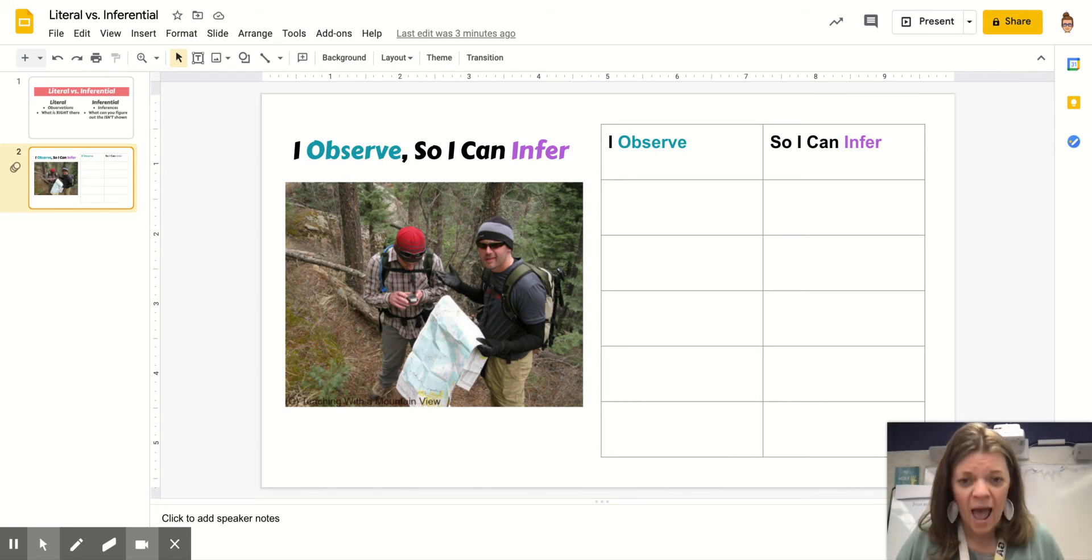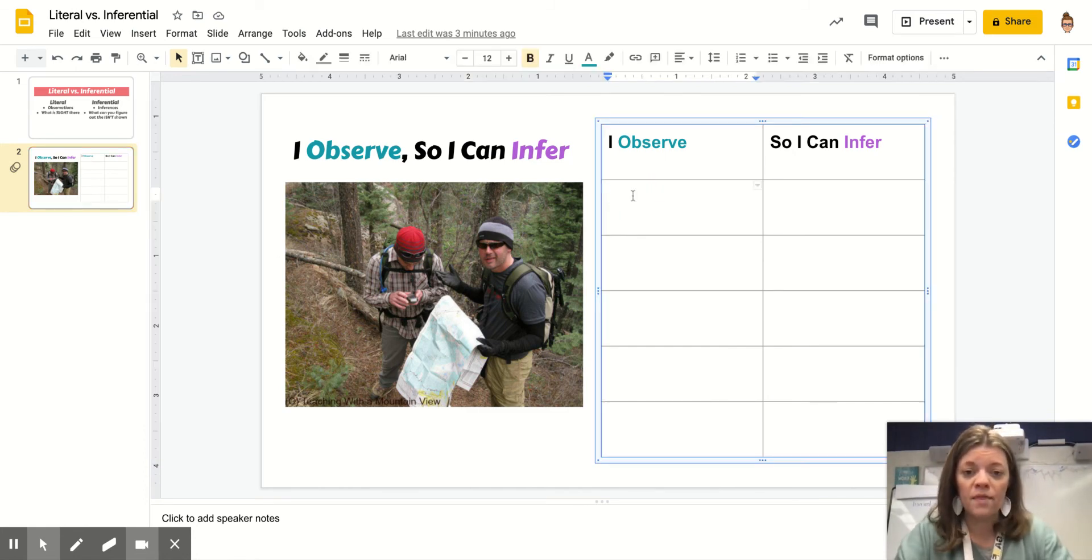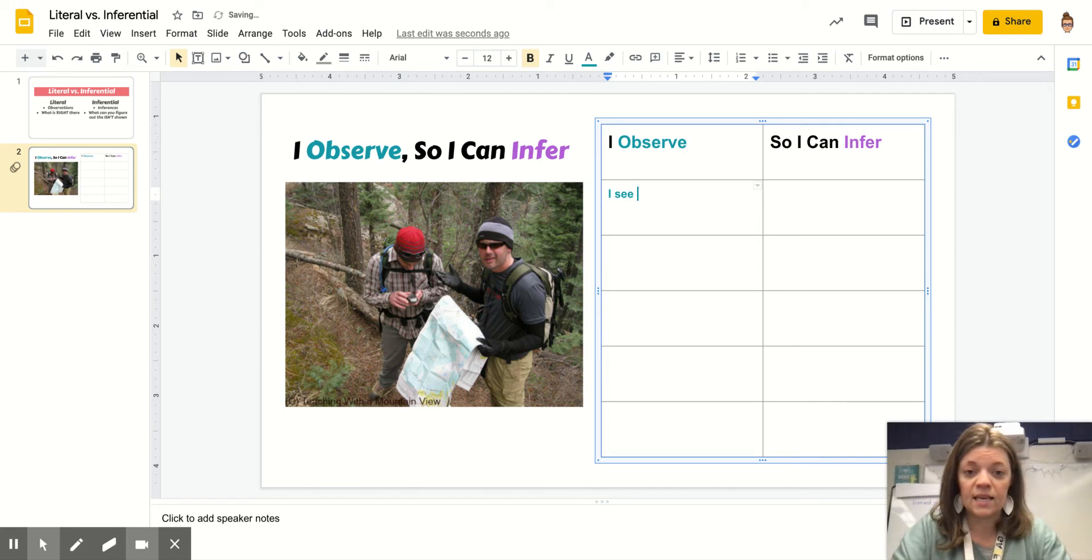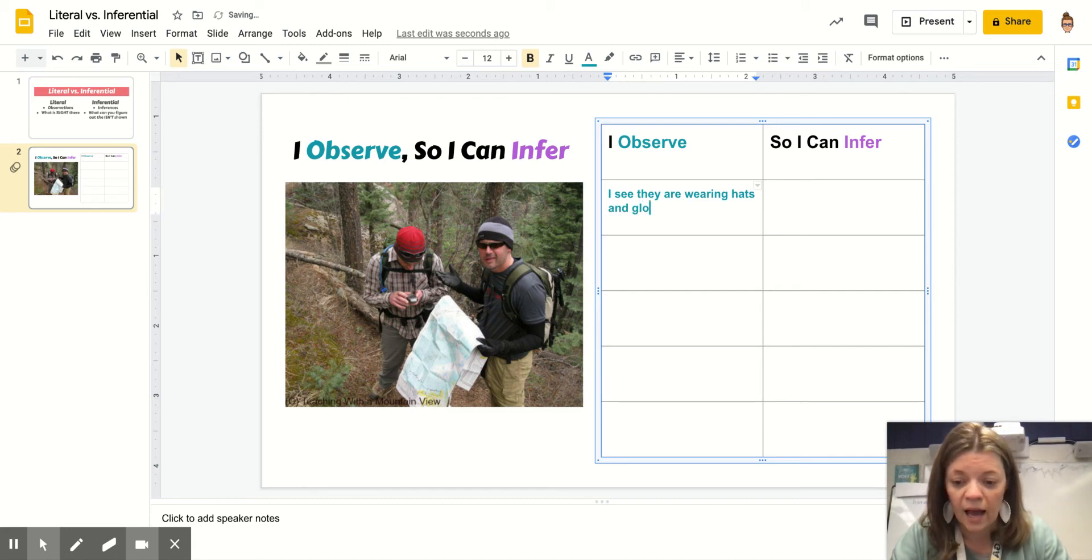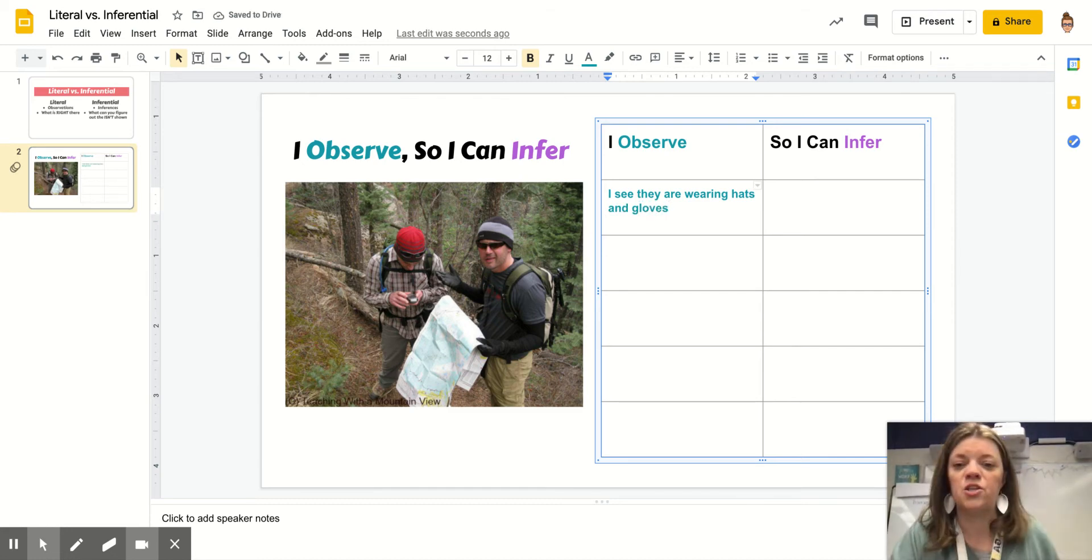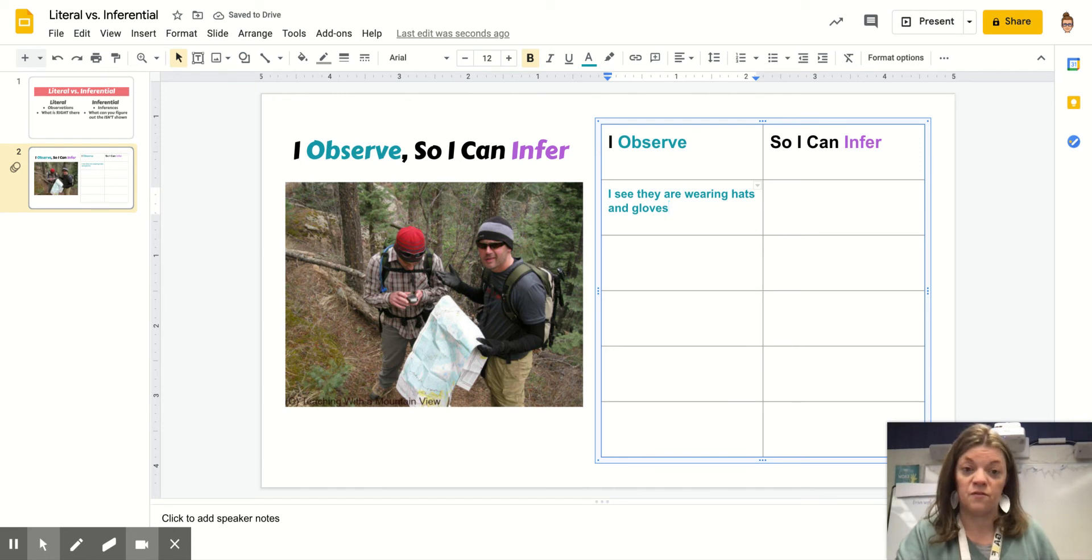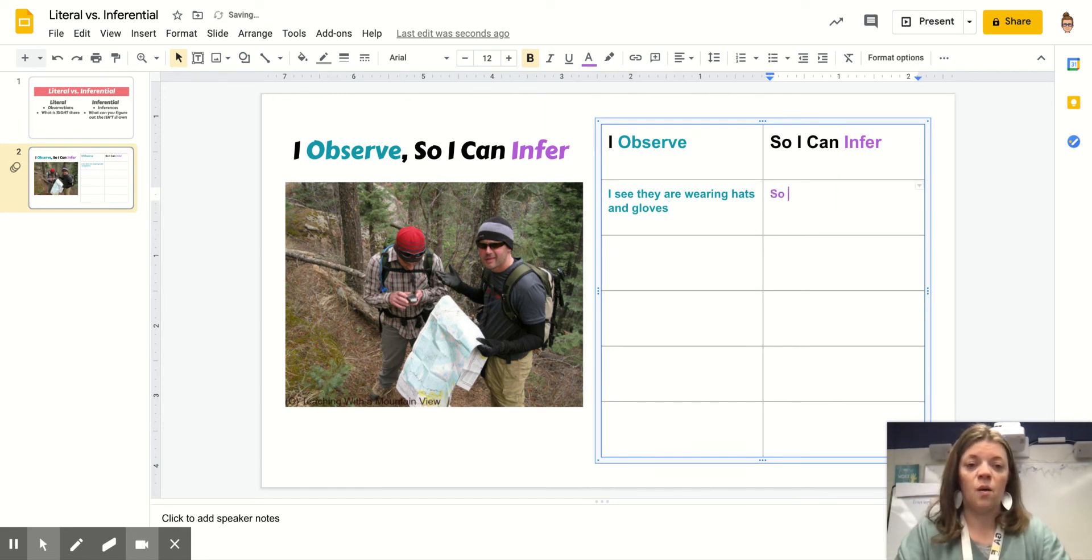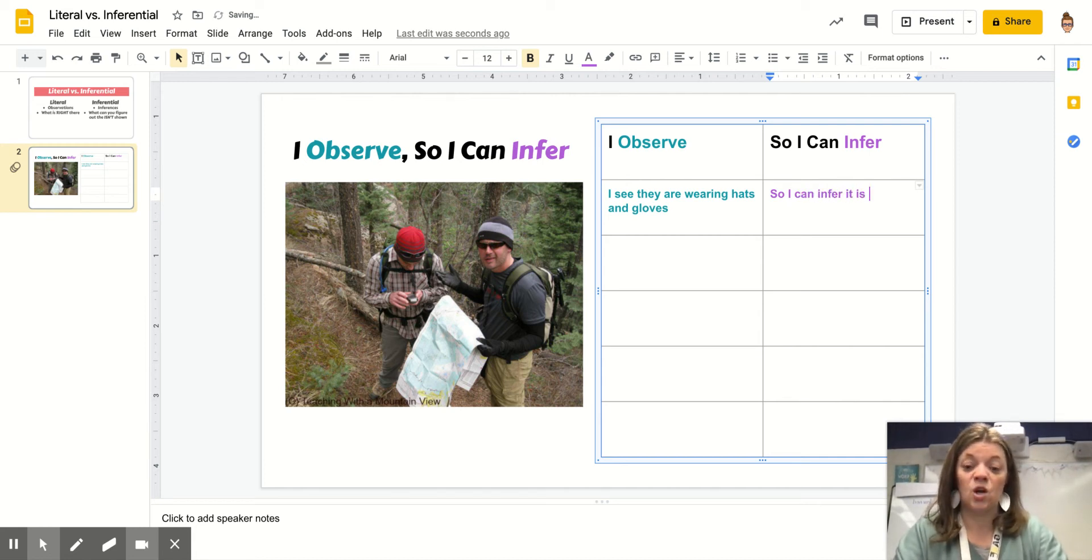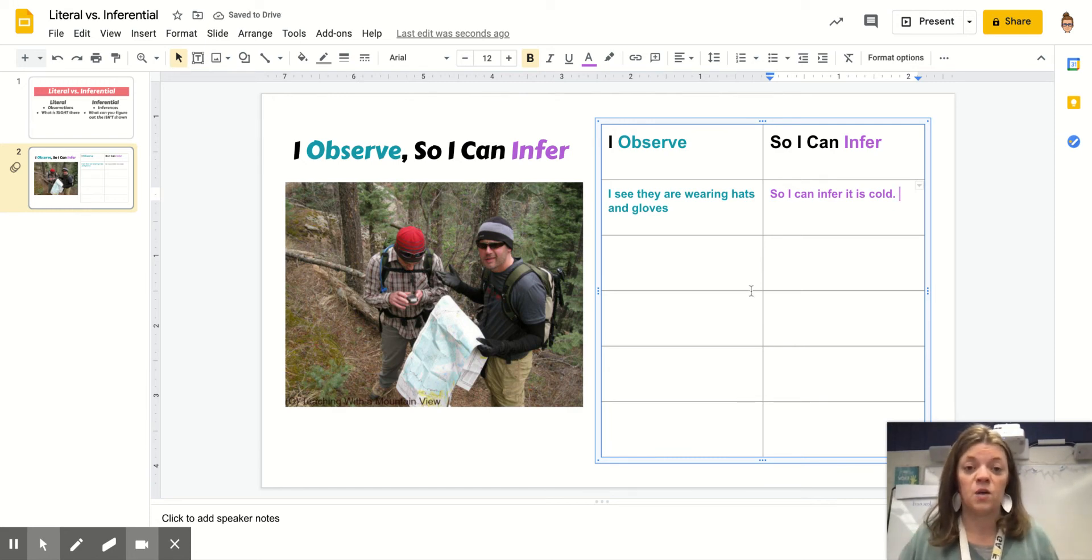As I'm looking at this picture, one thing I see, I see they are wearing hats and at least one guy is wearing gloves. The other one might have been wearing them and he took them off to use his phone or GPS. So what can I infer? So I can infer it is cold, right? Because I know people wear hats and gloves when it's cold.